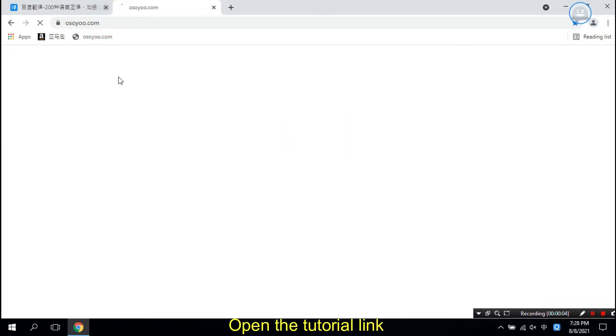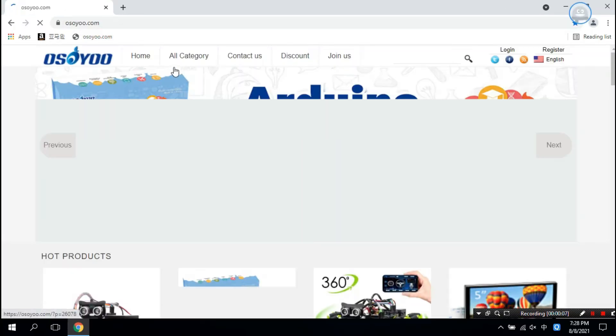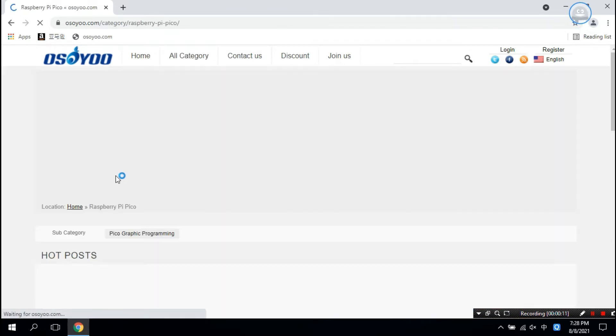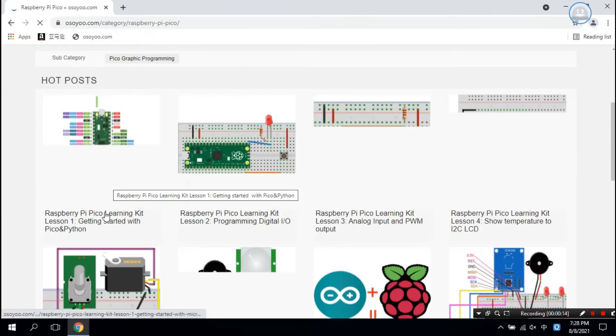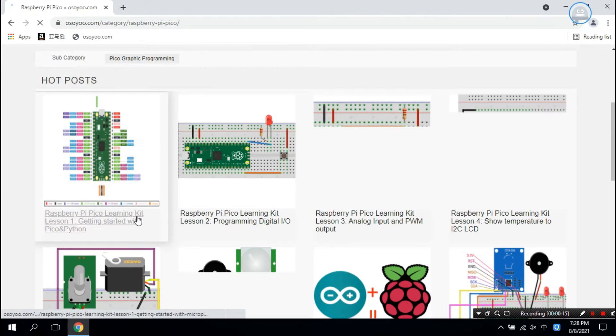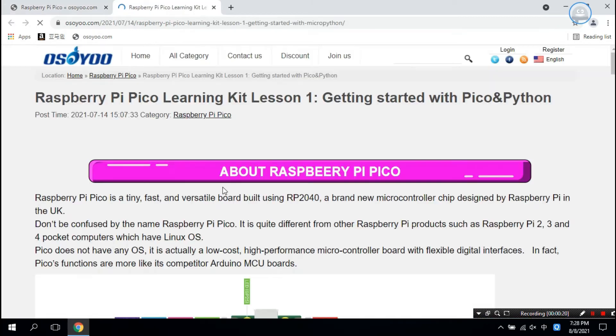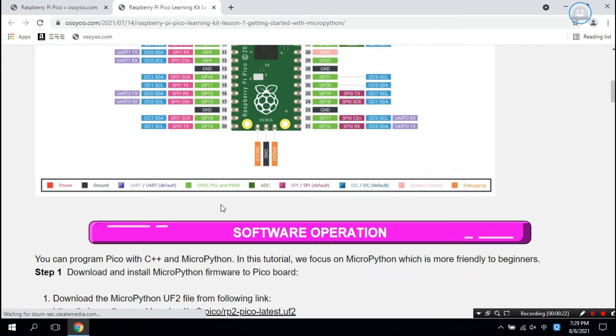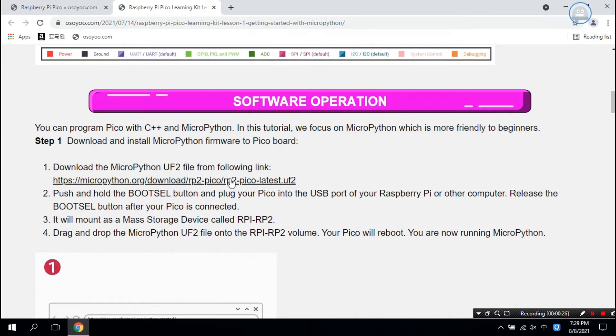Open the tutorial link. Download the MicroPython UF2 file.